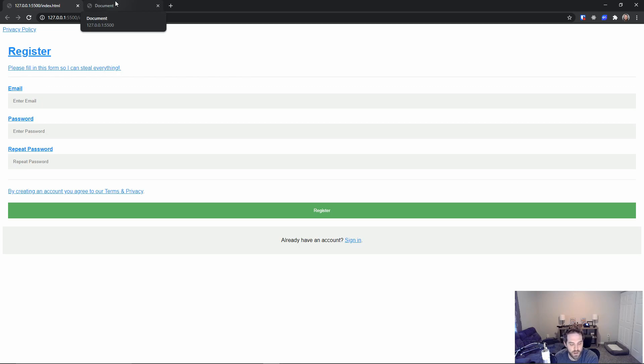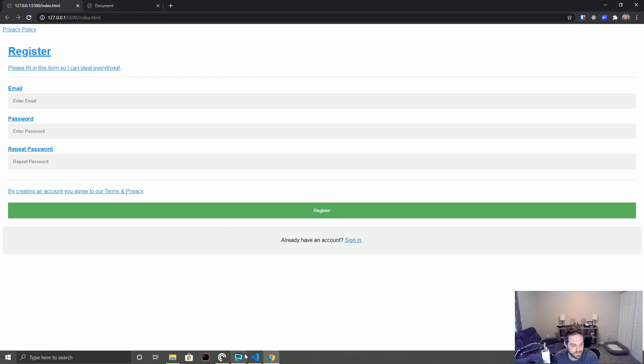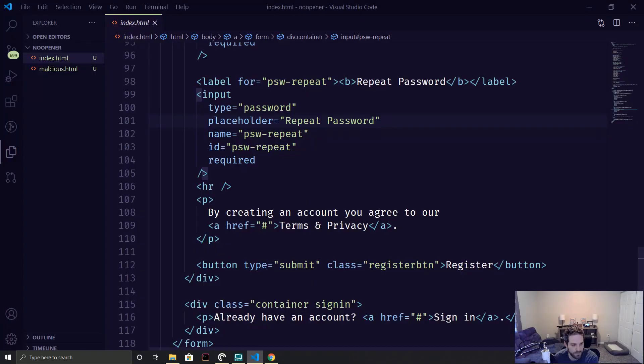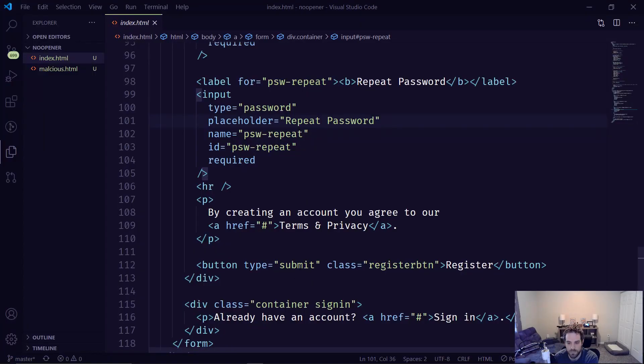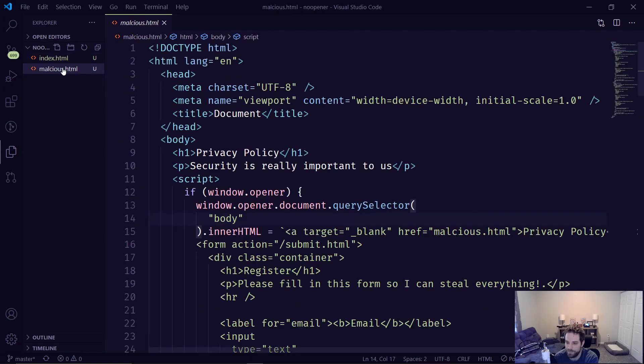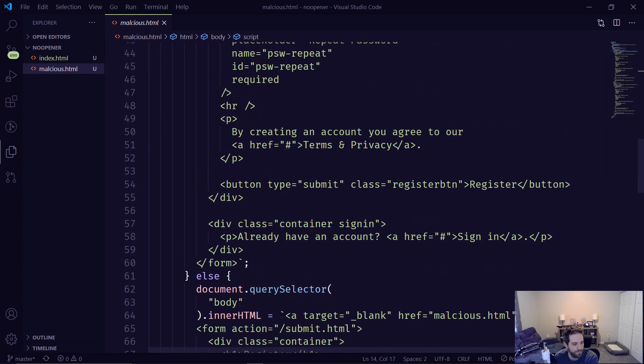And this is all done because I've opened this new tab and have not specified the no opener rule. So when we go back to the code, you can see I have this malicious HTML here. Now when you open it up, it looks fairly simple.